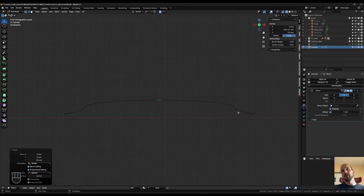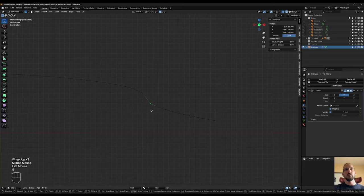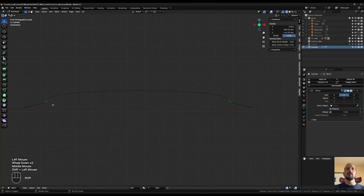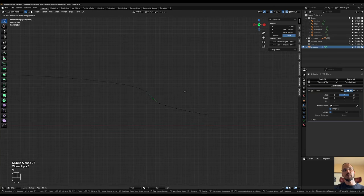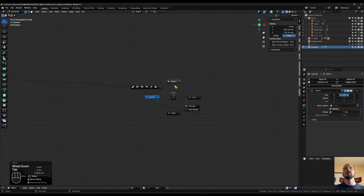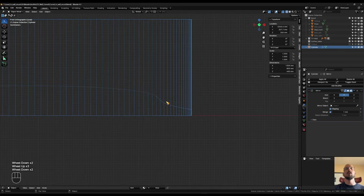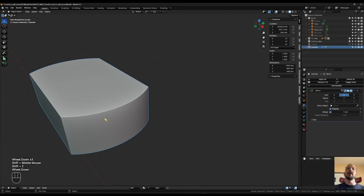We can deal with this right now: G Z, proportional editing off, grab these vertices, G Z and just equalize the falloff a little so it's a bit nicer. We're going to add a bevel here in a minute so it won't be that bad.